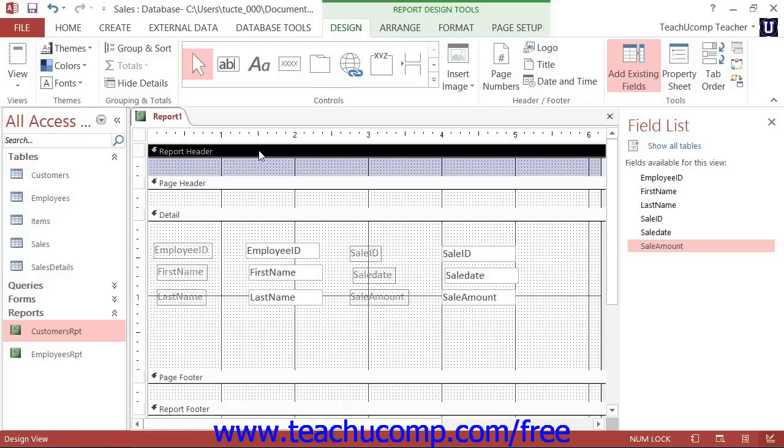You can also create many additional header footer combinations for the various groupings of the fields in your report, which you will examine in a later lesson.